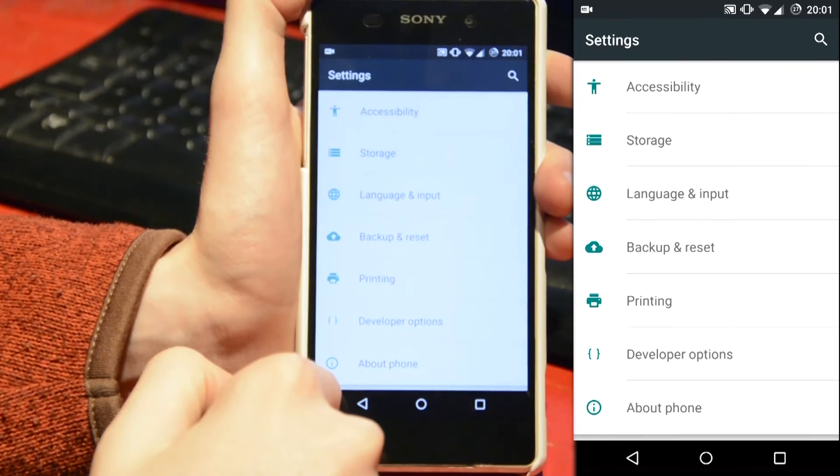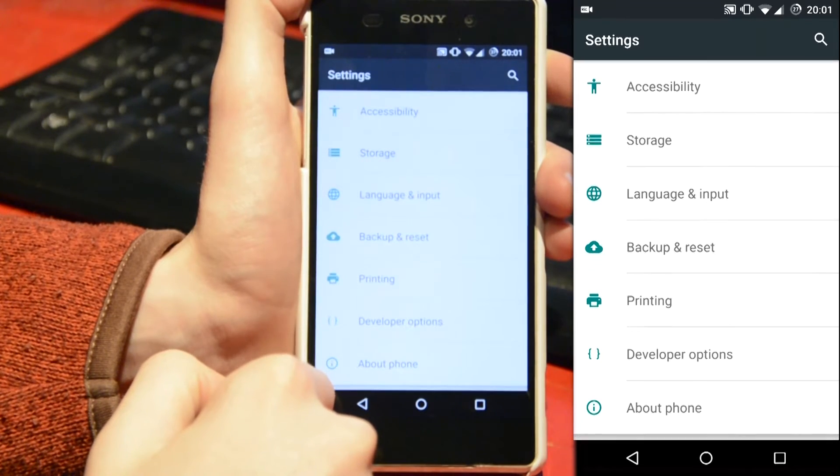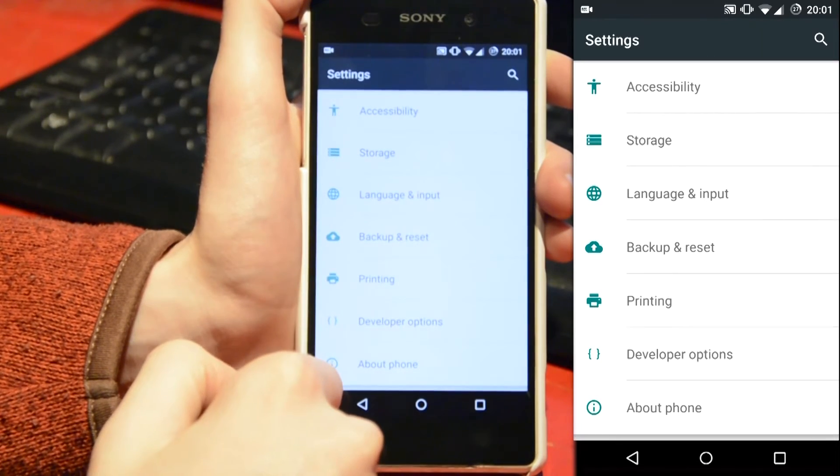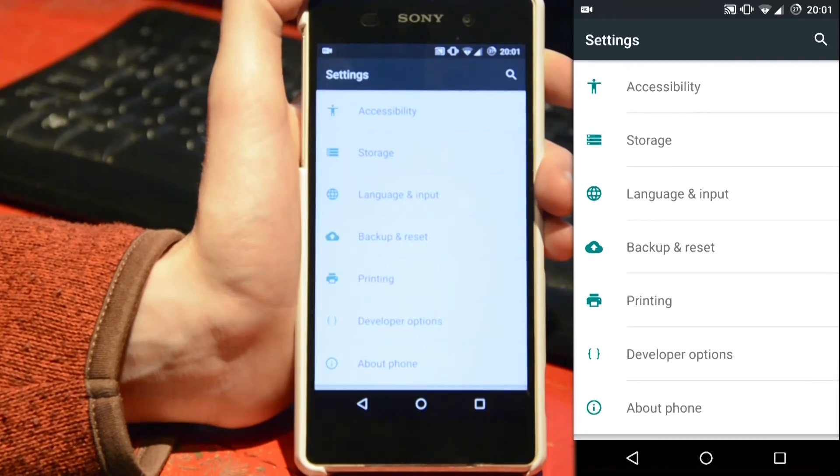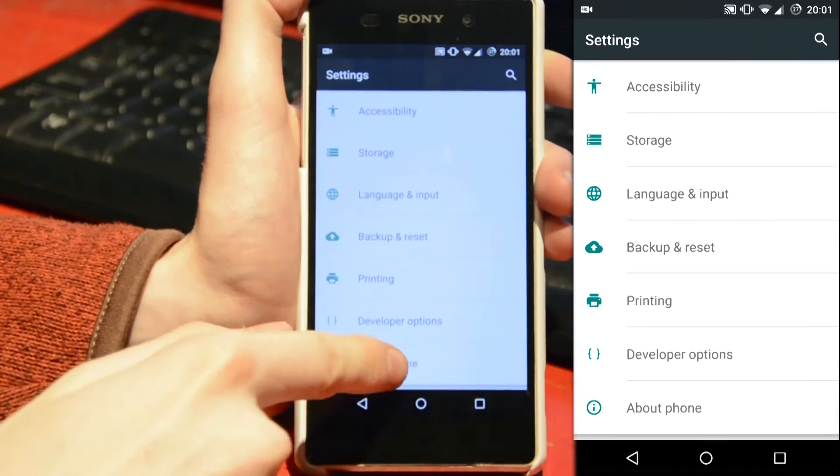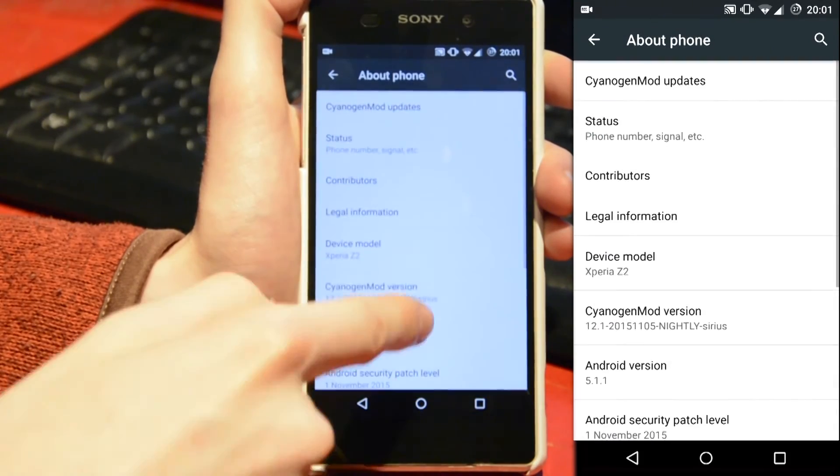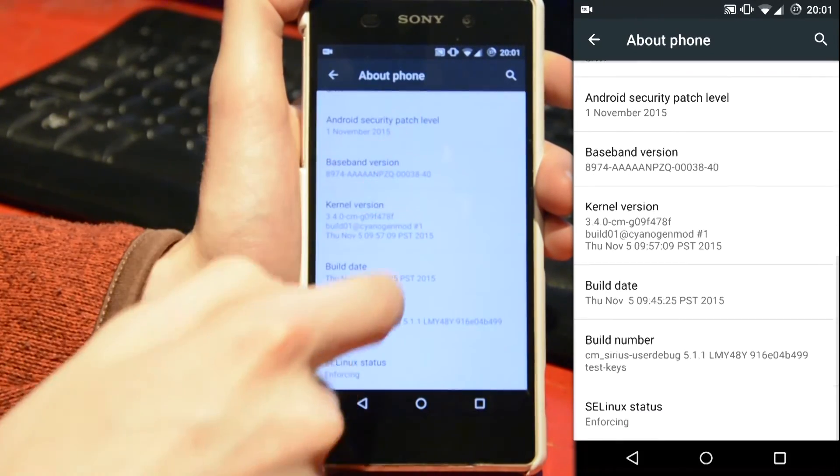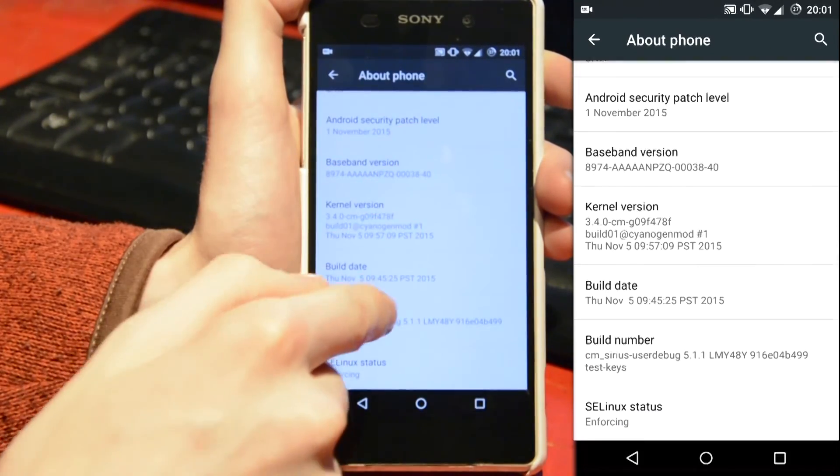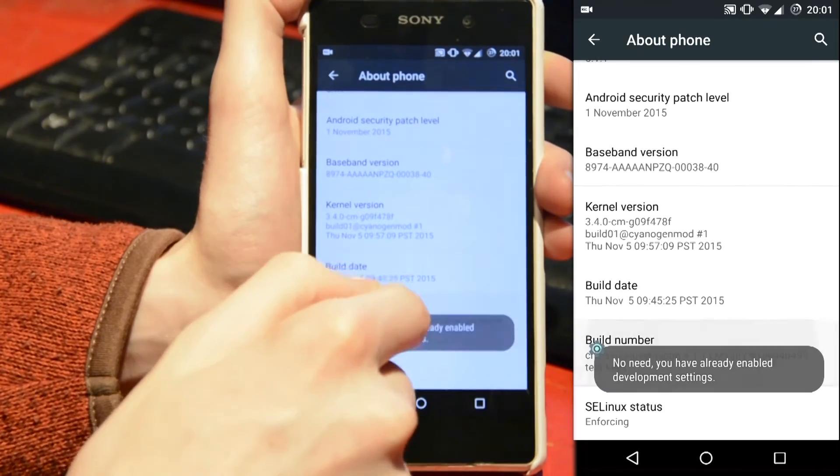In preparation for your lock screen wallpaper, you want to go into your phone settings, go all the way down to the bottom, click on about phone, and then go all the way down to the build number and rapidly tap this.